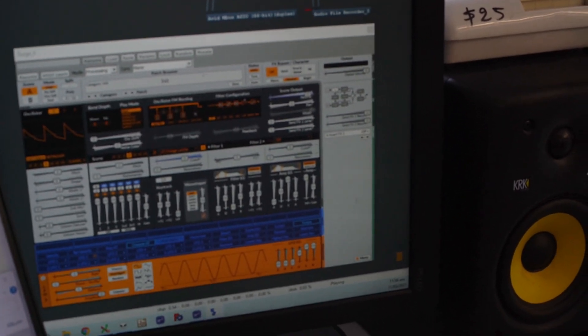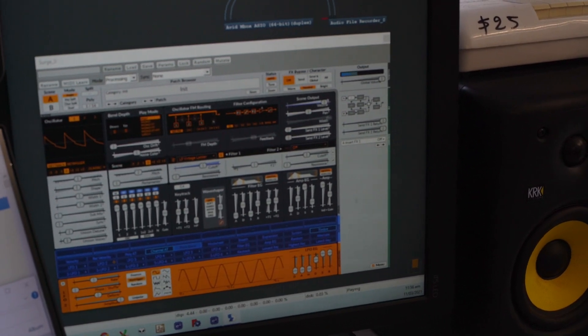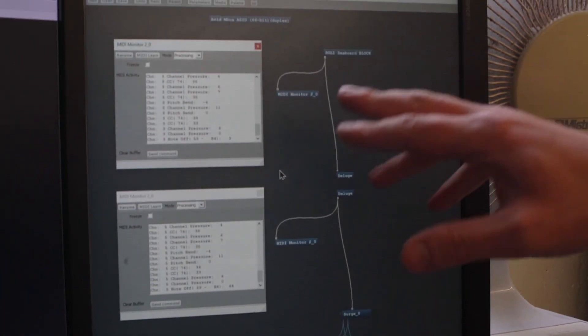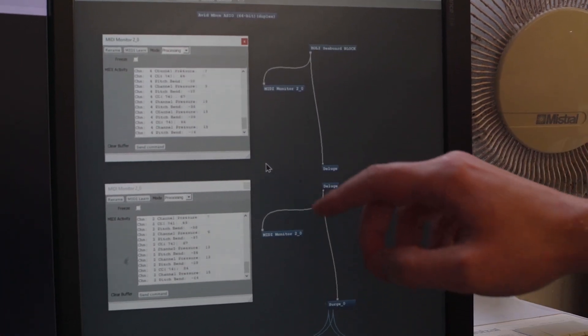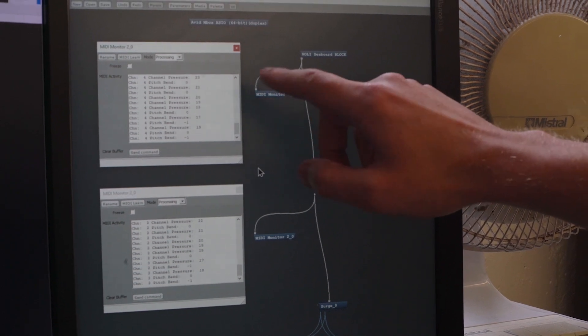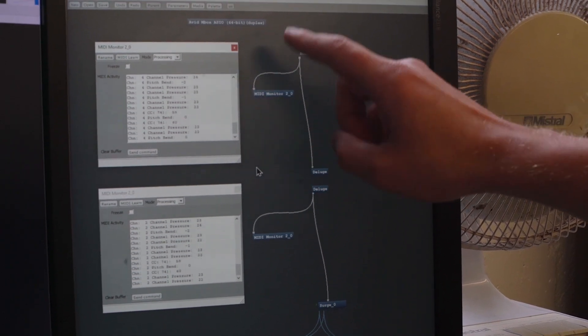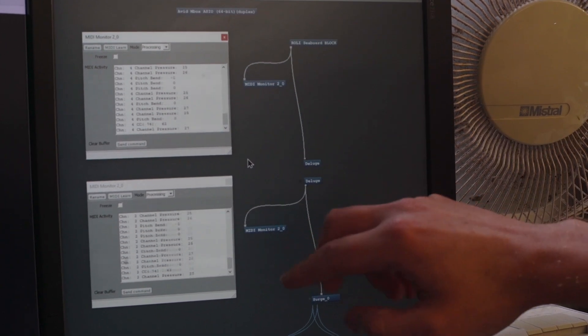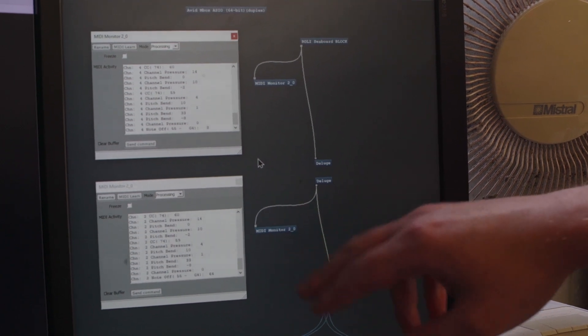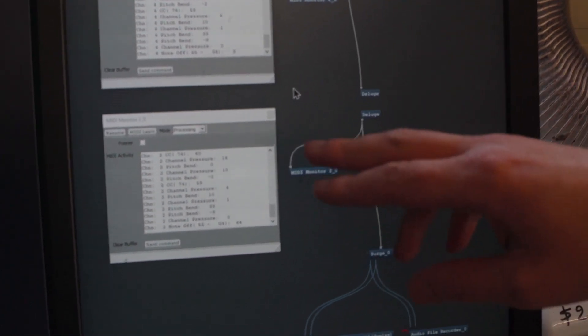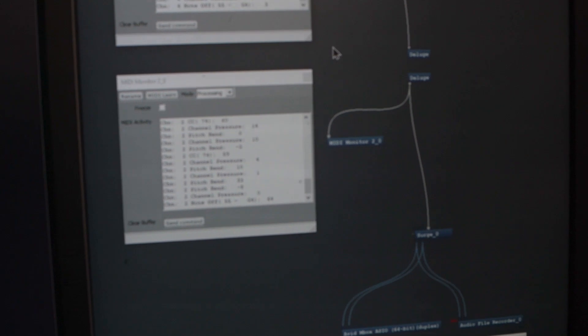So if I play some MPE on the Seaboard, we can see we've got these two monitors here. We can see the MPE going from the Seaboard through to the Deluge, and then the Deluge at the moment is just echoing it straight back out. It looks almost identical from the Deluge to the Surge software synthesizer.